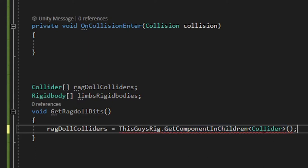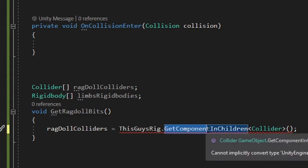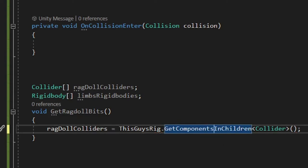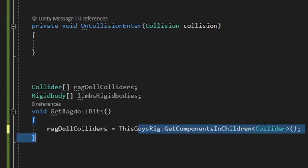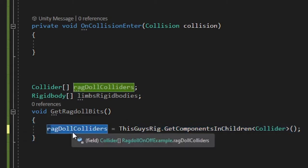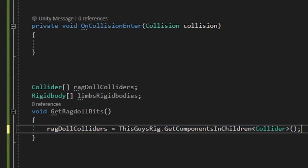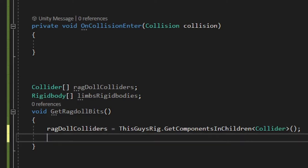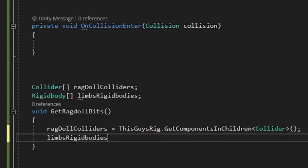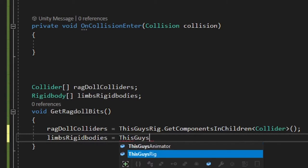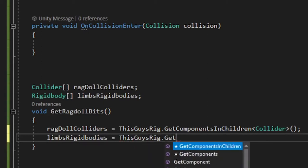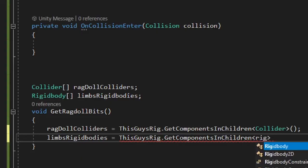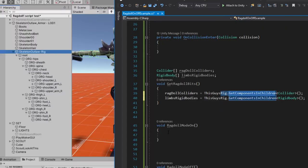Oh, I see why it underlined it. I accidentally put GetComponent. I need GetComponents because we're grabbing several colliders. Now it's happy. It's going to grab all these colliders and it's going to put them in this array right here called ragdoll colliders. And we're going to do the same for the rigid bodies. So limbs rigid bodies array. We're going to fill that with this guy's rig, GetComponentsInChildren. What are we getting? We're getting rigid bodies. Alright. We're going to go down here and tell it what to do with that.